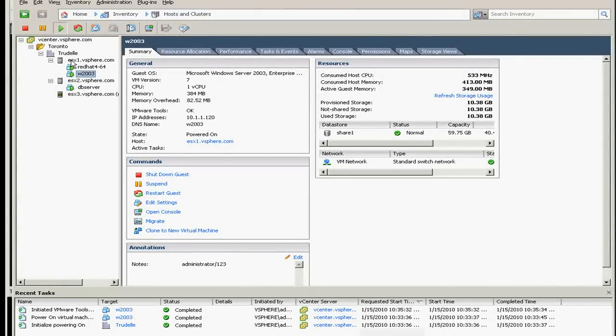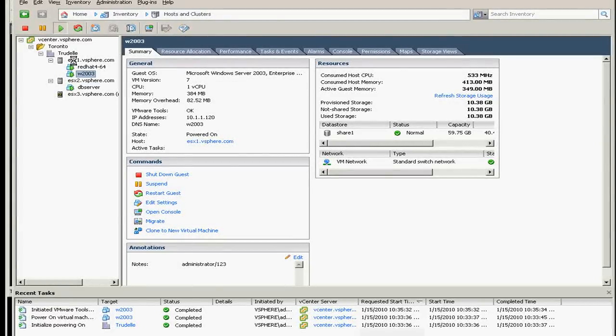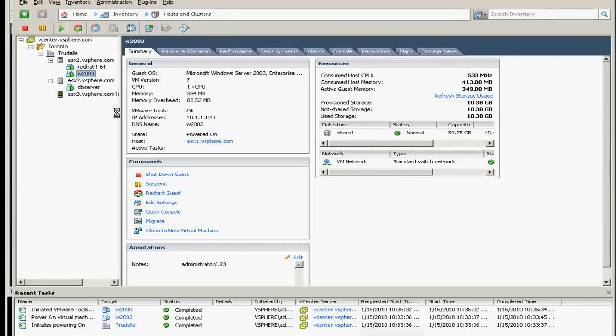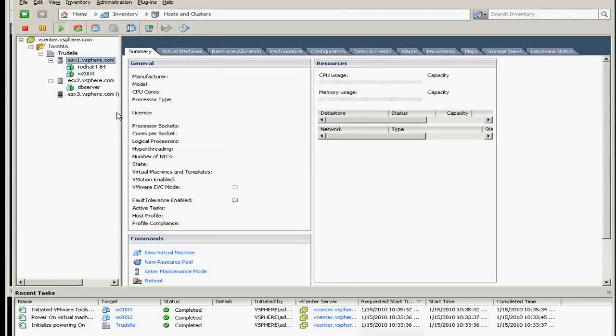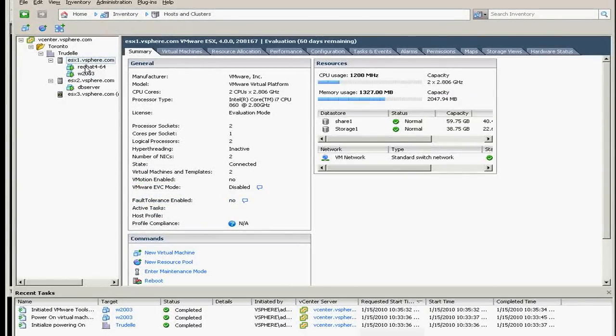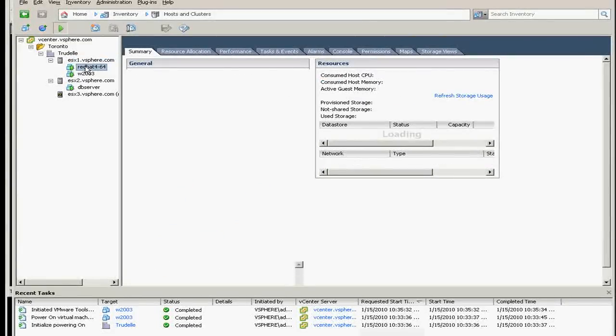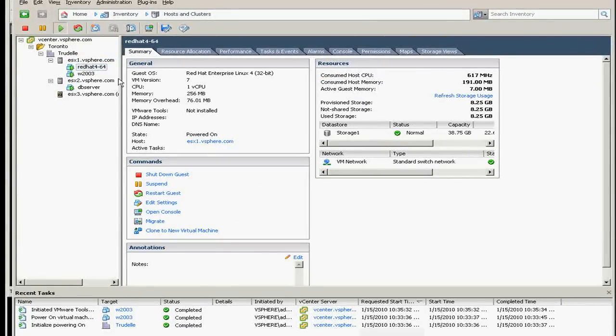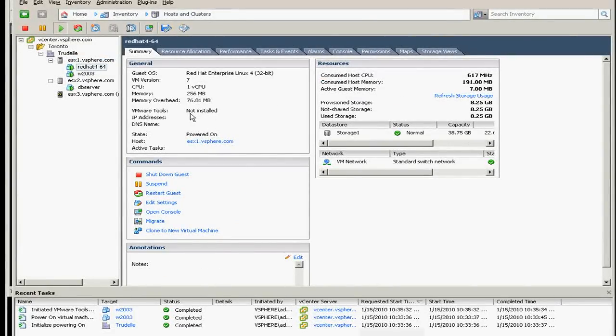So in my example here on my ESX one, I have two guests which is a Linux and a Windows 2003. You can see the Red Hat, I mean the Linux, the VMware tools is not installed.